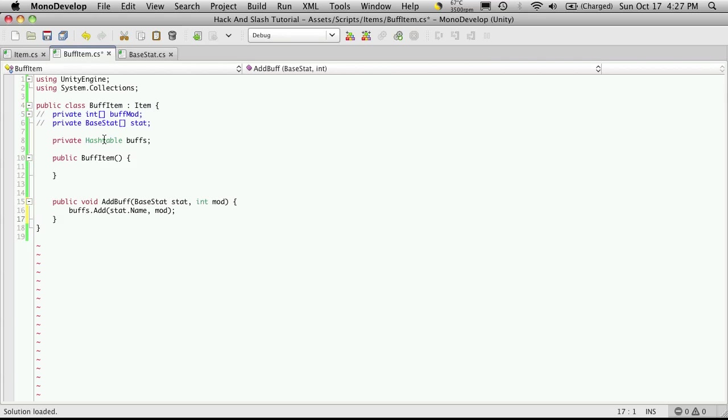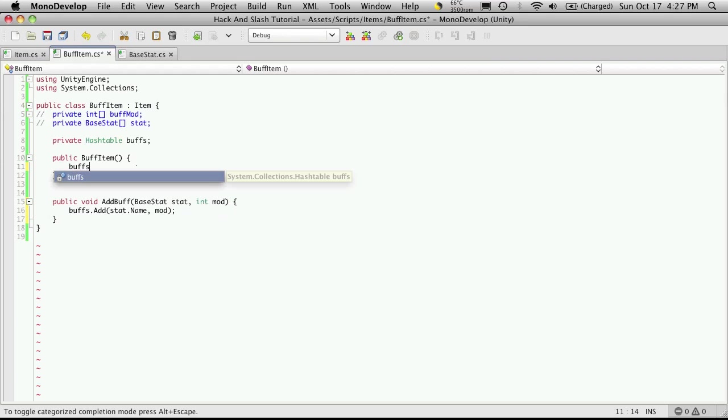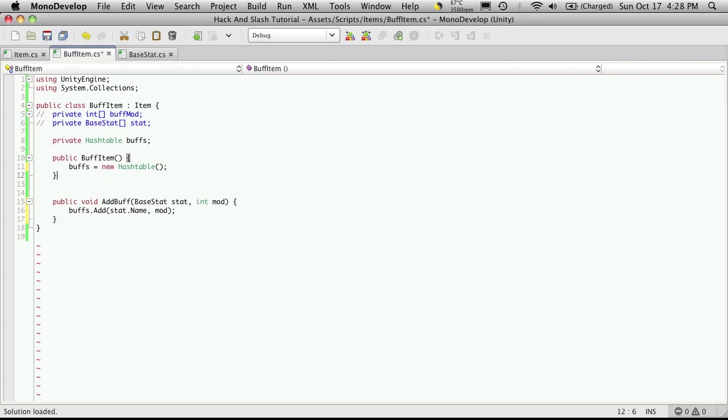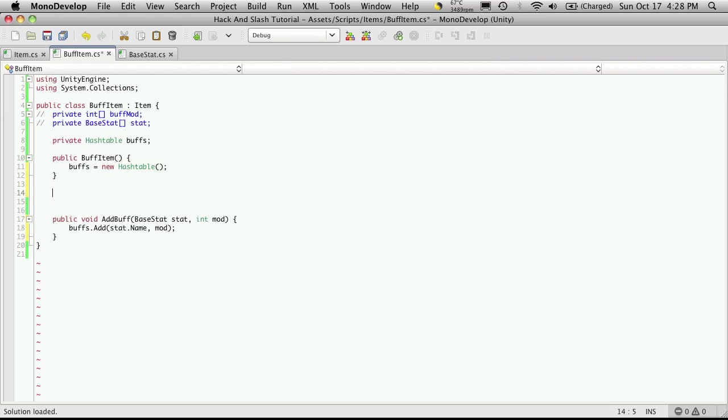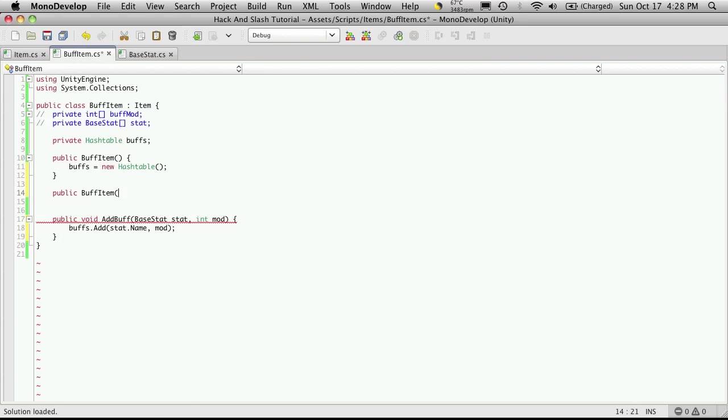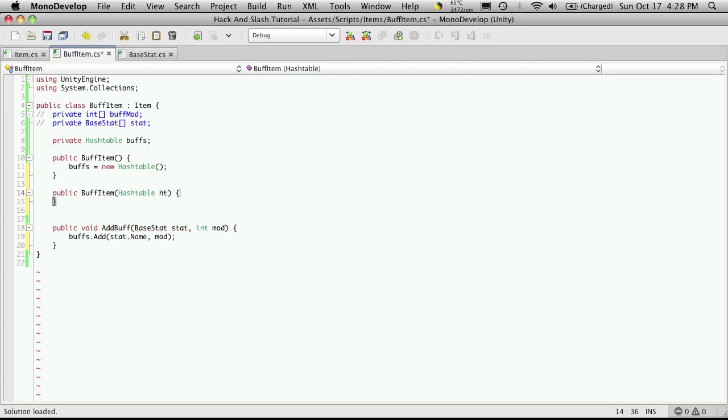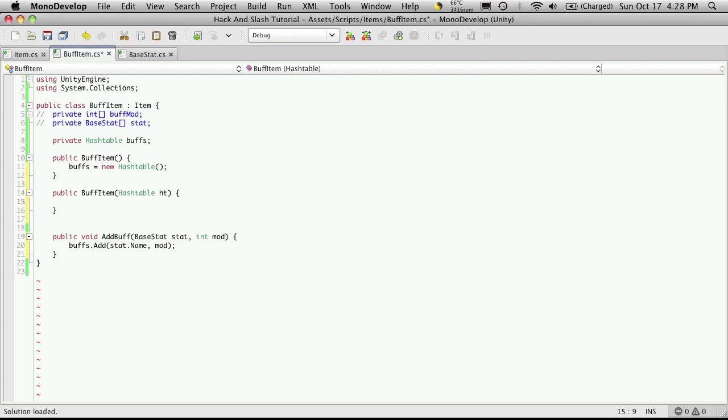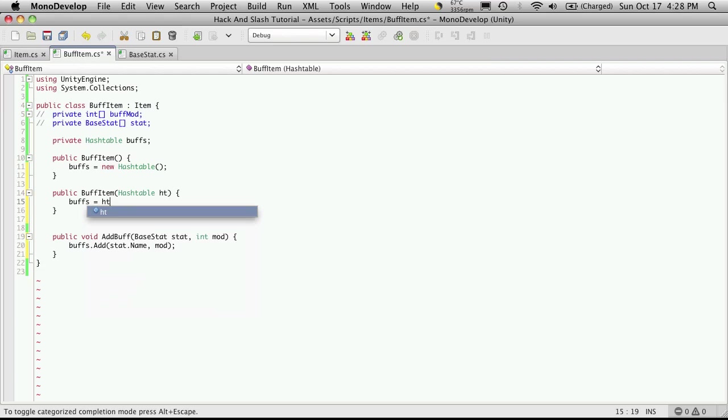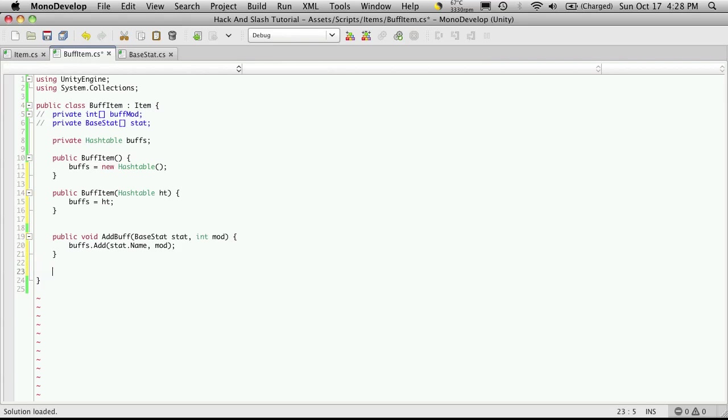So for our constructor, we're going to want to initialize this. So we're just going to say buffs equals new hash table. But I'm also going to have an overloaded constructor, which is going to be called buff item, but it's going to pass in a hash table. And I'm just going to call it HTT for hash table. Now what this is for is when we're loading stuff up after a save, we can take the hash table that we have stored in another file or a database or wherever we have it stored, and just pass it directly in. And we may or may not use this function later on, but let's just put it in just for completeness. So we'll say buffs is equal to HT.